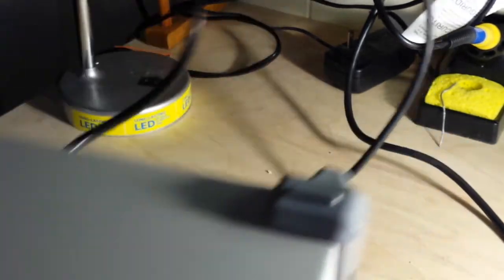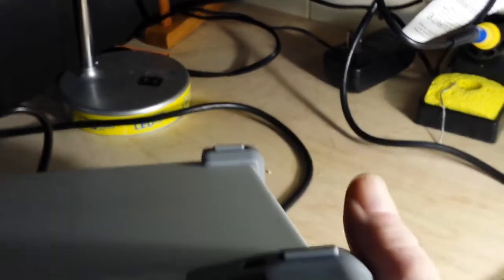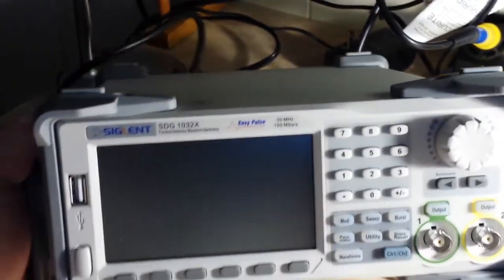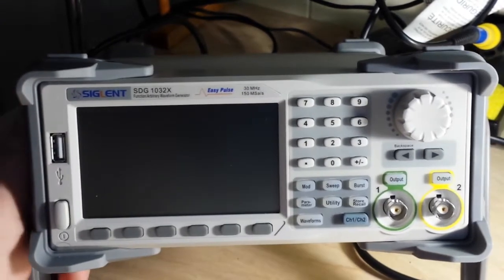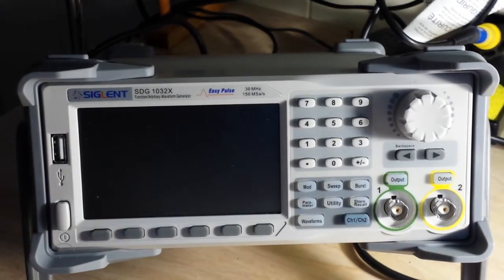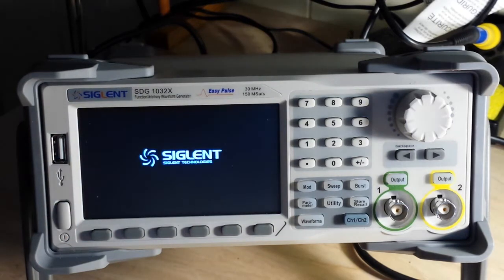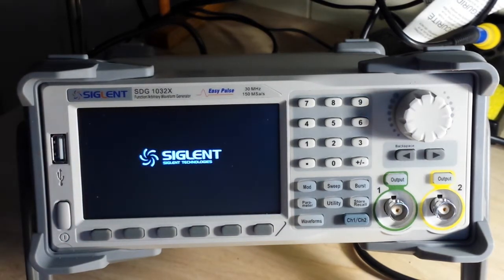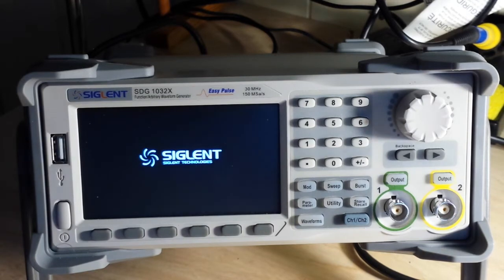This thing weighs about 4kg, so what you got here is a solid, solid piece of gear. Let's power it up. Take a few seconds for it to come to life here for us.